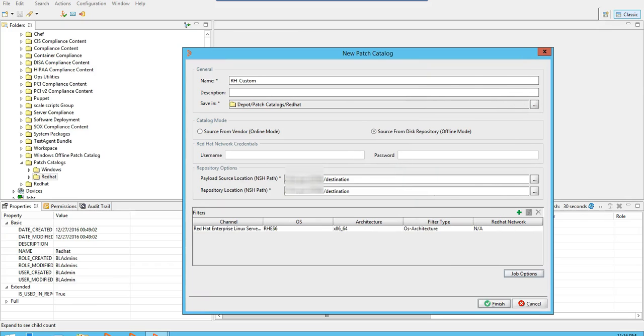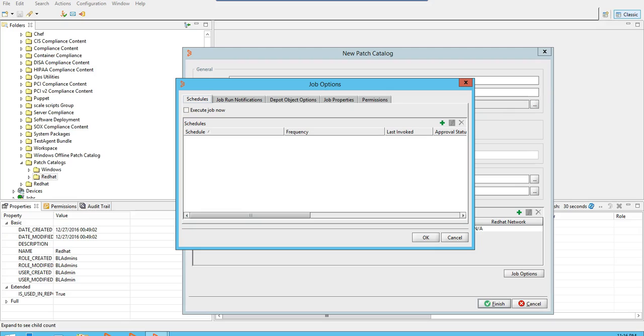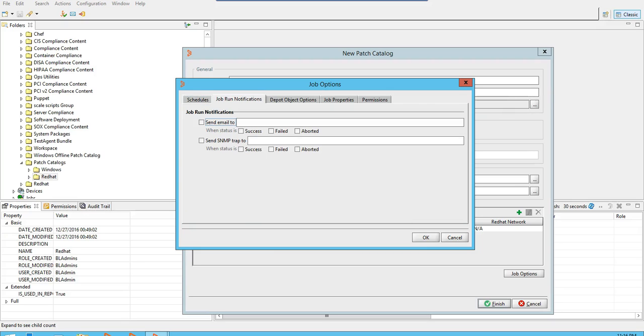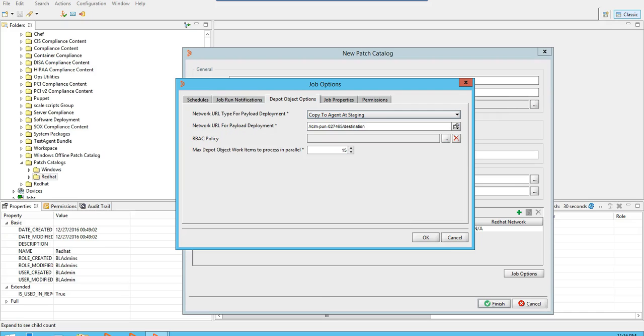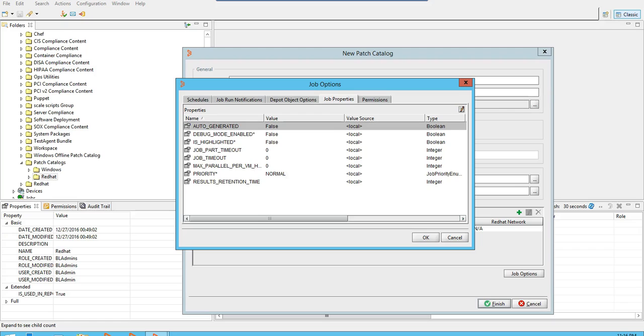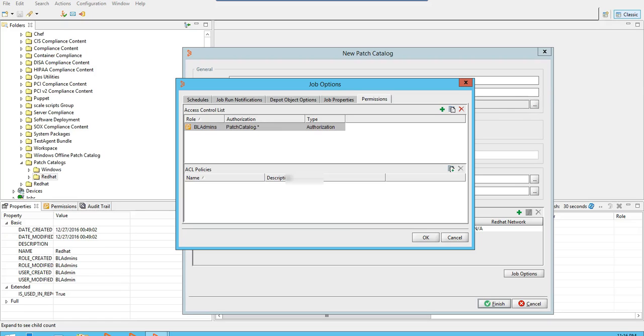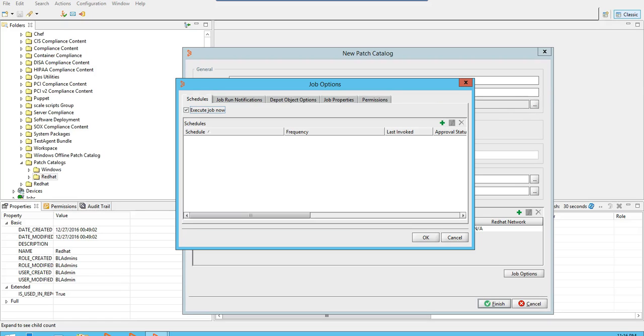I will now go to the job options and execute job now. I will leave the rest of the fields as default. You can customize these other fields as per your requirements. For the demonstration, I'll use all the default options.